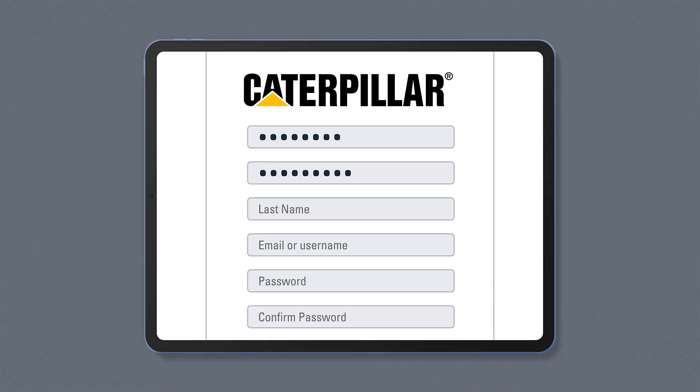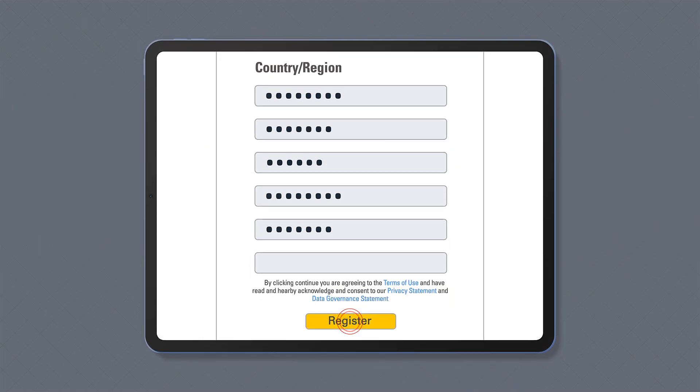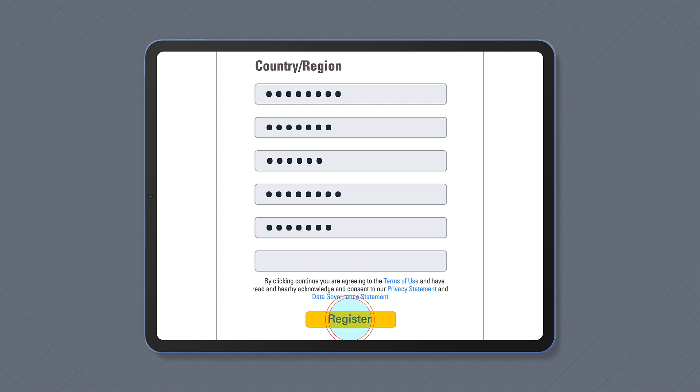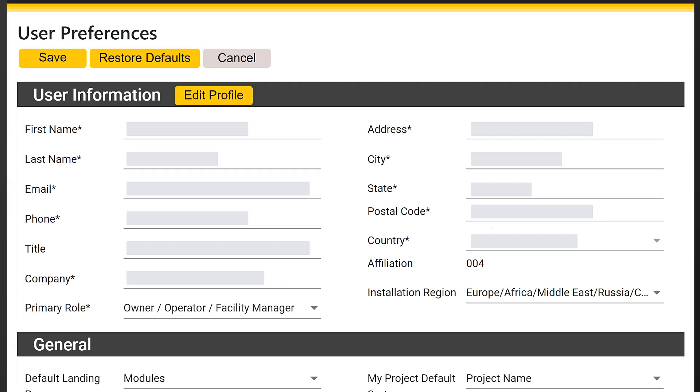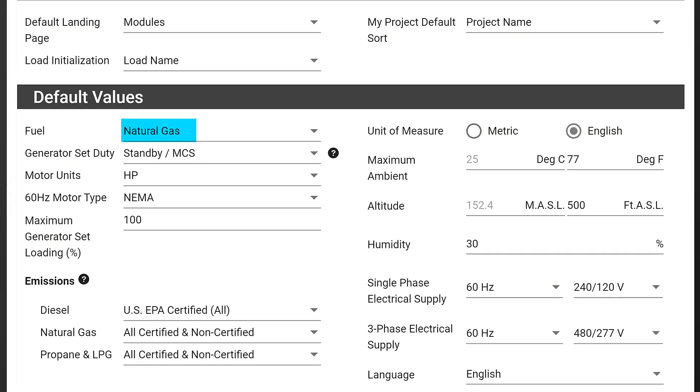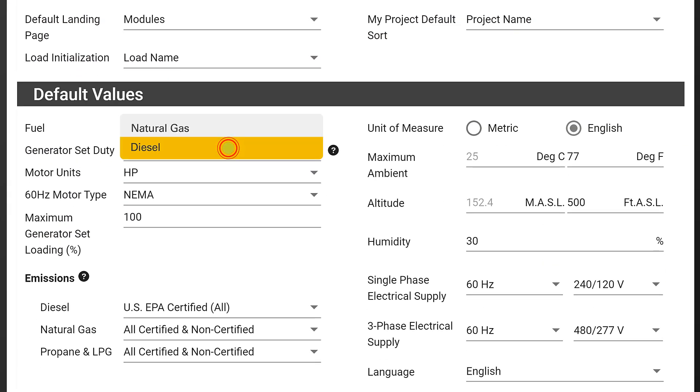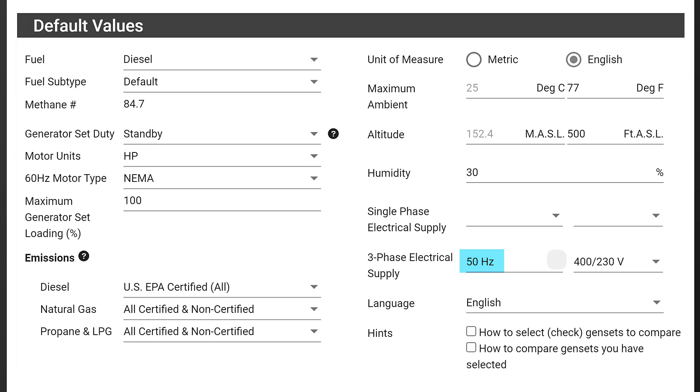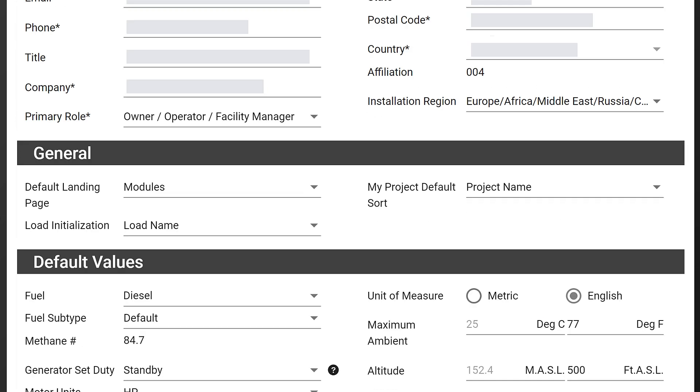To register, simply provide your details, set your user preferences, and then you can start sizing.